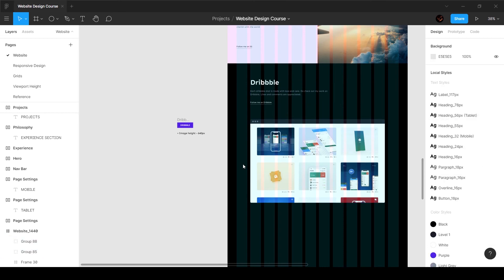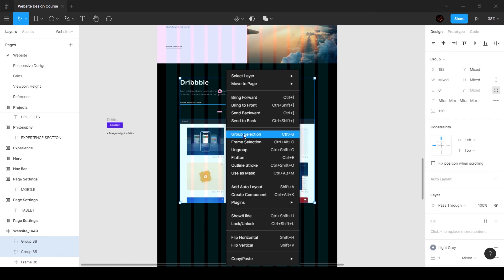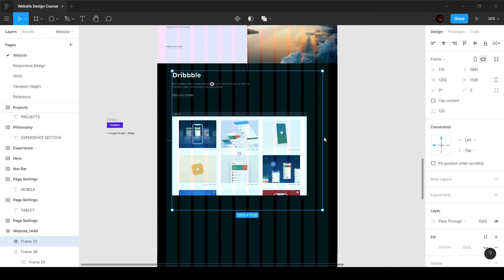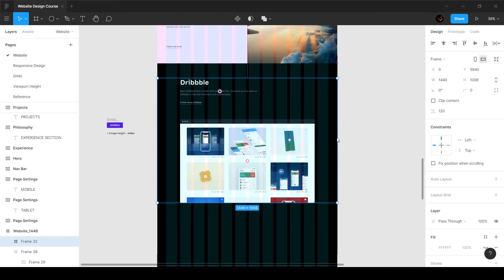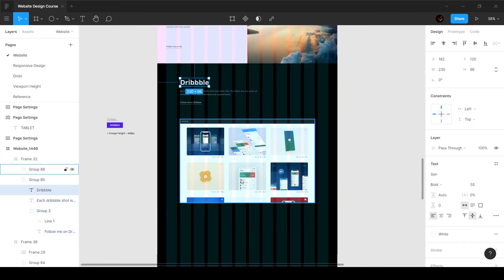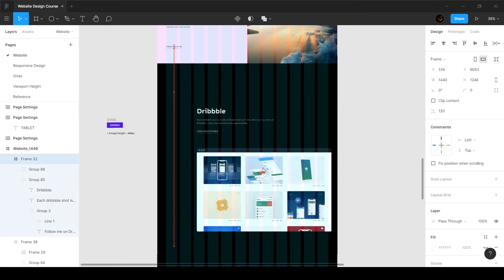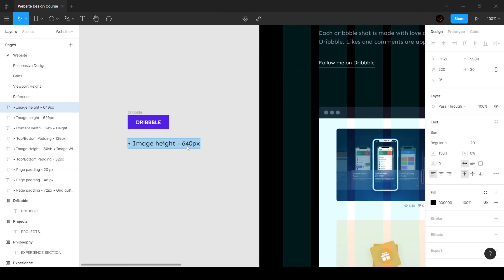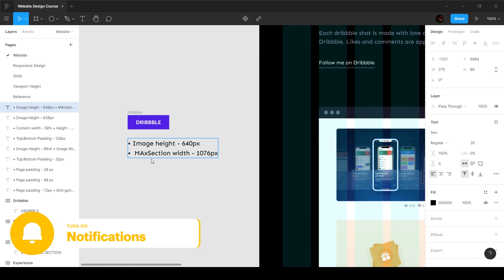That looks pretty good. Just right-click and say 'group frame selection', hold alt and control and move this over like so, and move it up as well so it's 120 pixels from the top and 120 pixels from the bottom. We've got this dribble section. The other thing is the section width is going to be 1076 pixels - not minimum, not maximum, it's going to be 1076. Actually, let's set this to max section width, 1076 pixels.